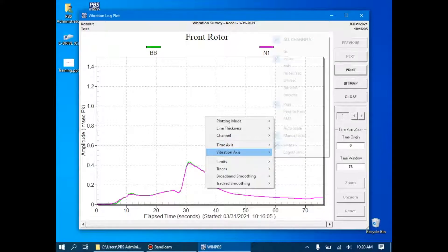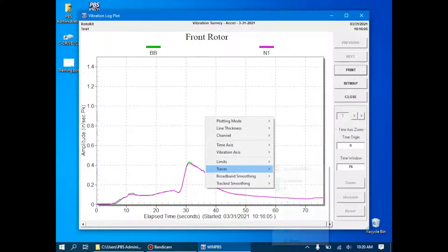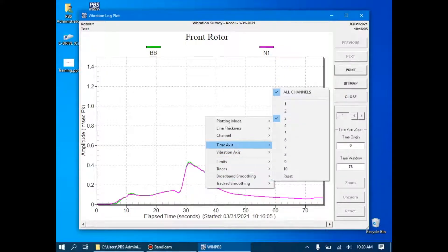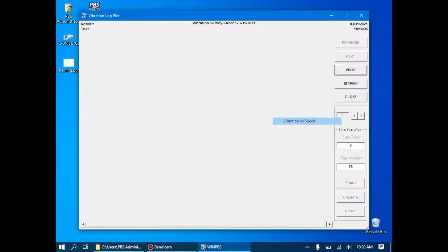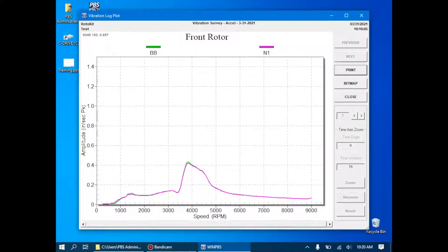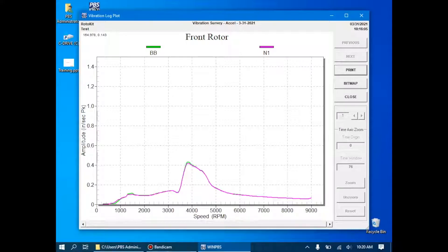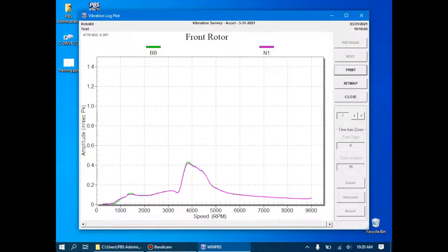Well, we can actually take a look here at vibration versus speed and see that at about 4,000 RPM, we see a spike in the vibration levels. There is a good correlation between the broadband, which is green, and the N1 tracked vibration, which is pink. This indicates that the majority of the vibration is coming from the N1 curve, and this would be a good candidate for balancing.